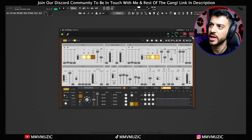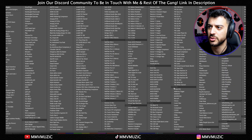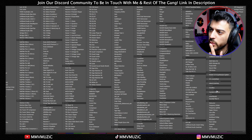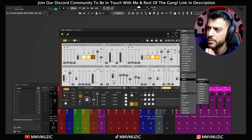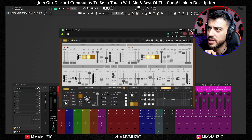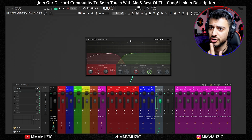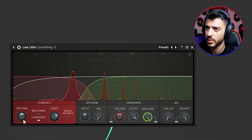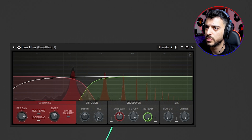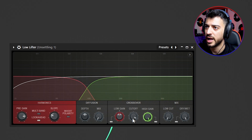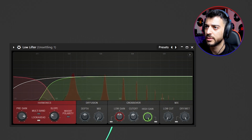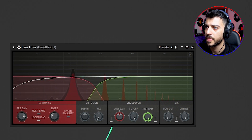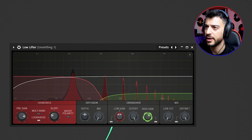I'm going to send this Kepler EXO to a mixer channel and load the two new mixer effects. The first one is Low Lifter — I'll pick a sub-bass preset, it's a good example. This Low Lifter is a low frequency saturator. It's the first time I'm trying it out myself. If we hold the note and add some pre-gain and change the slope, you can see it's creating harmonics above, and you have a crossover point.